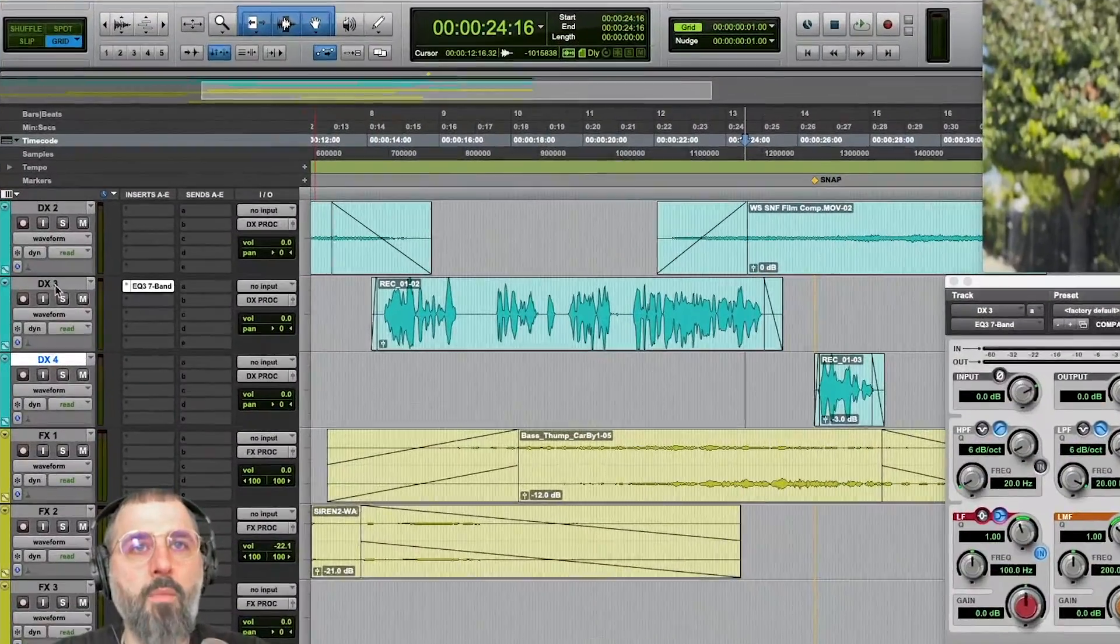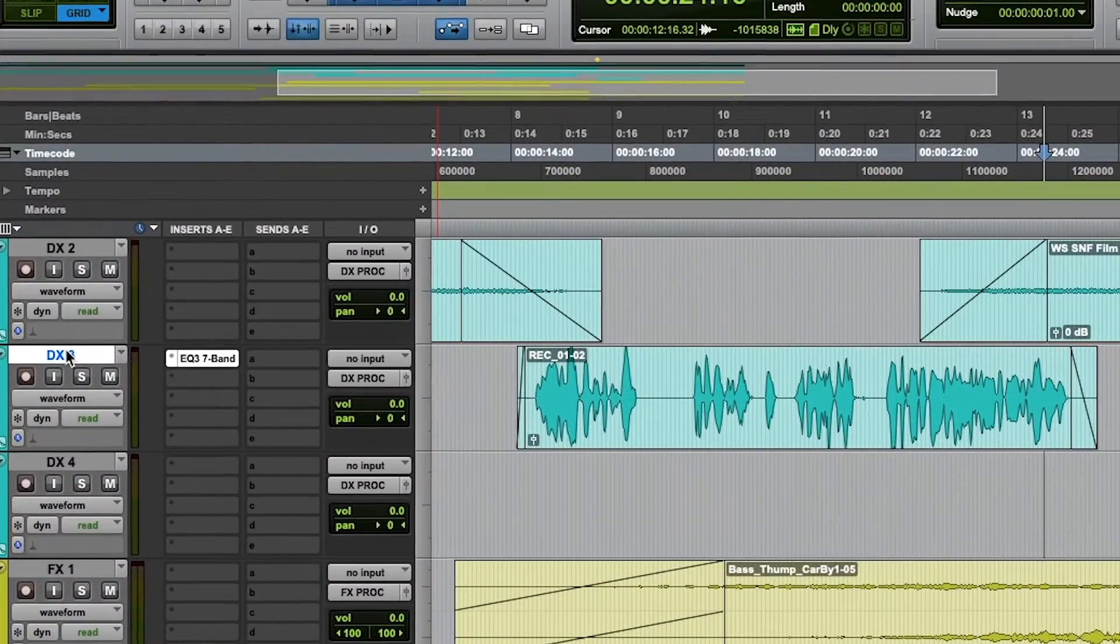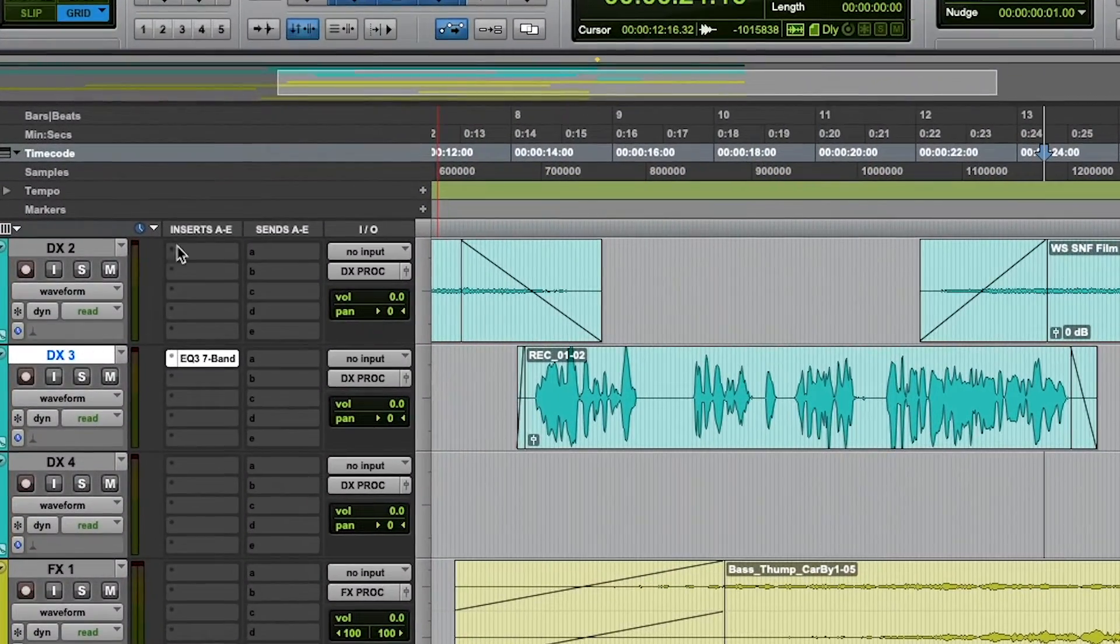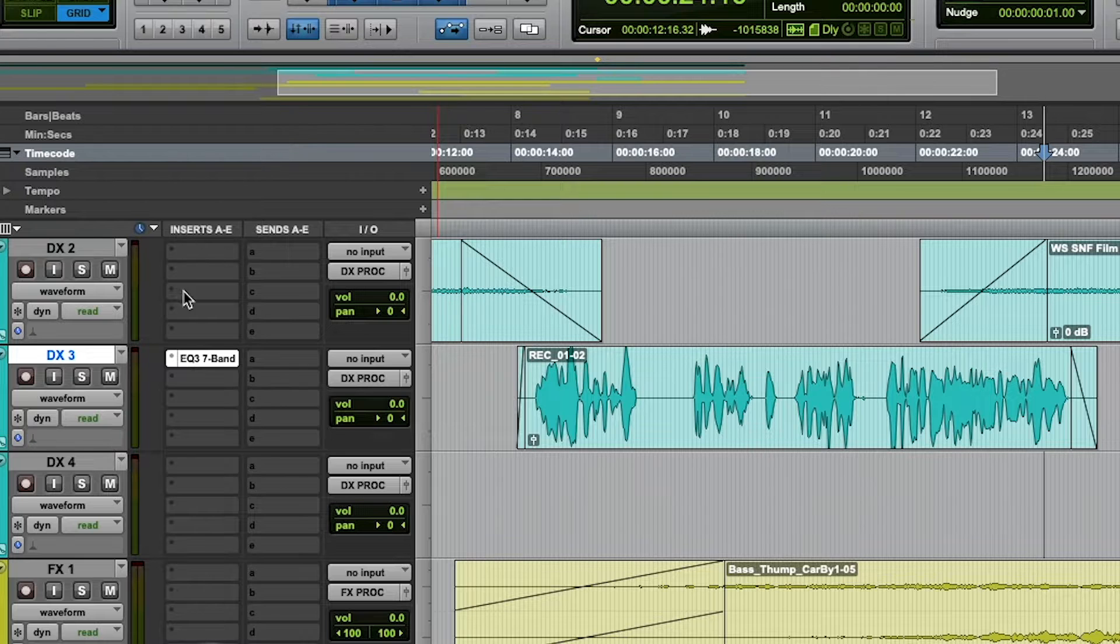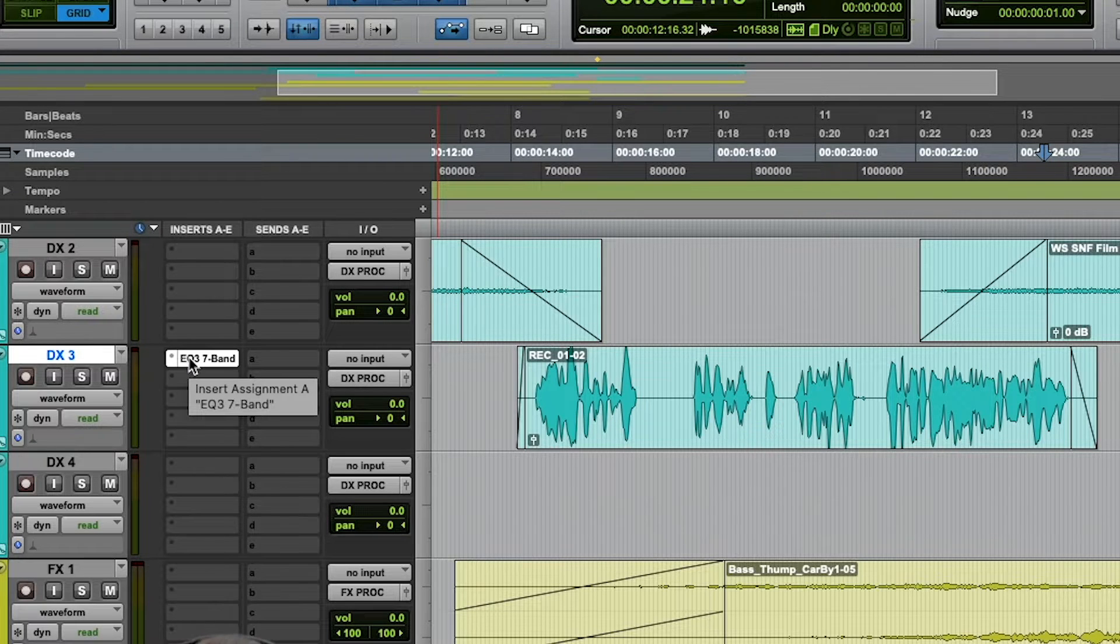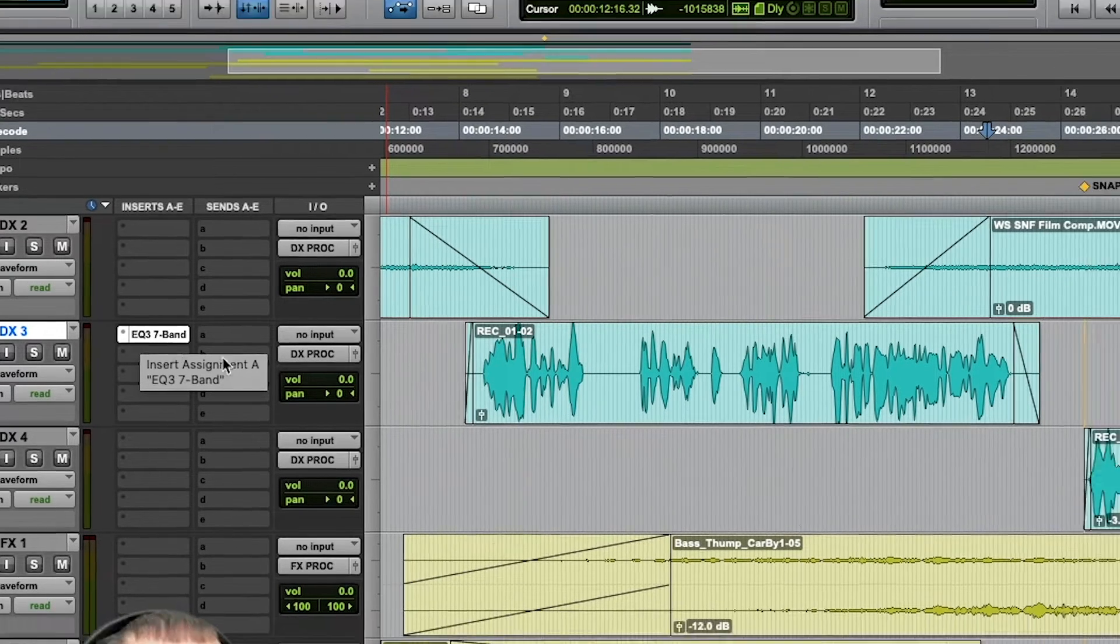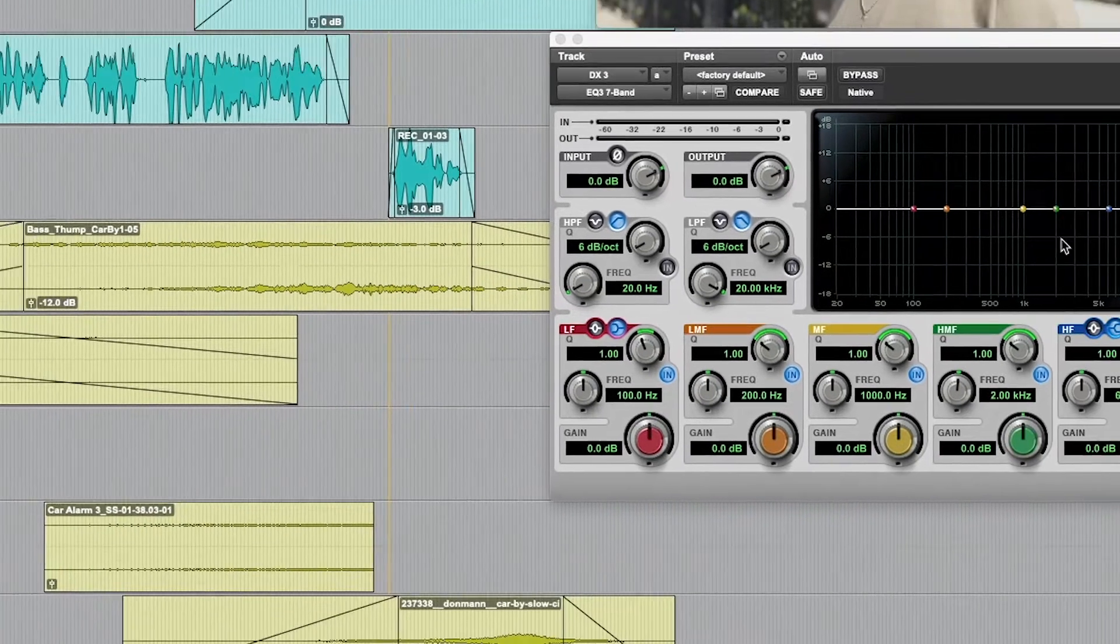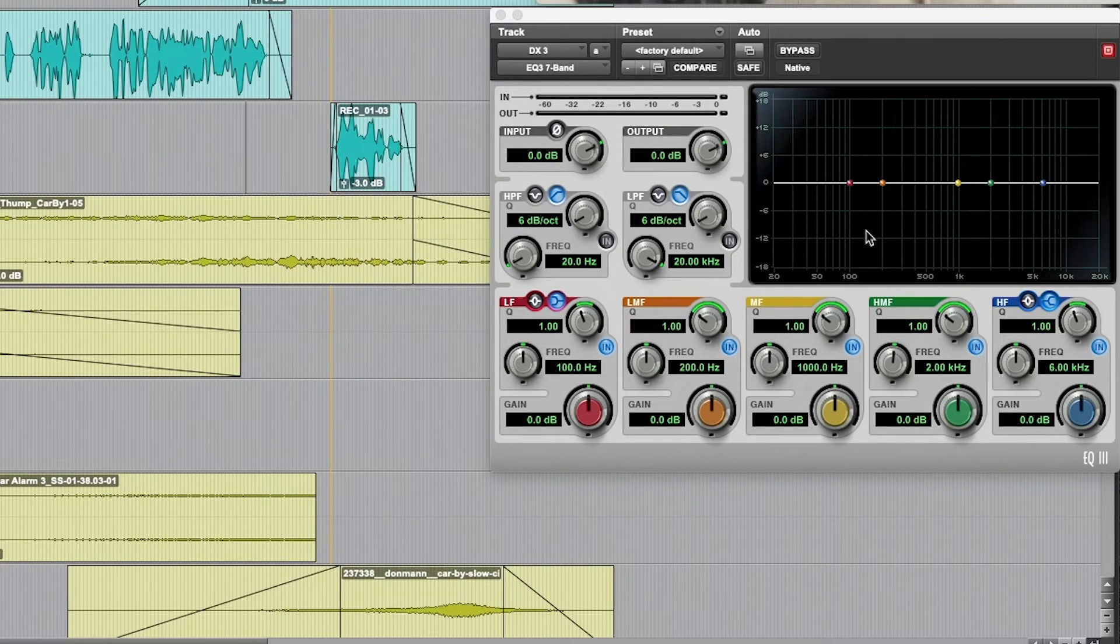So let's say I'm on Dialog 3. I have an insert of a 7 band EQ. Pretty simple stuff so far. Here it is right here.